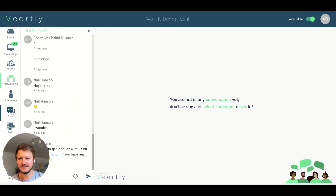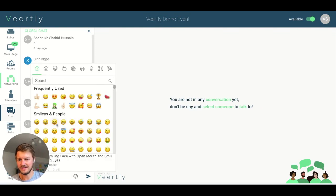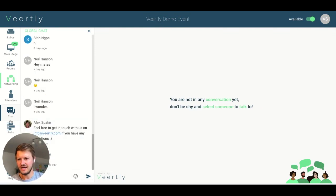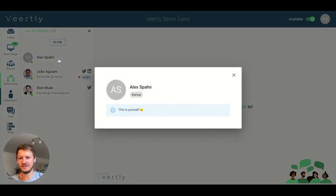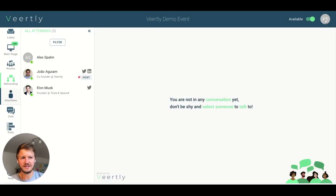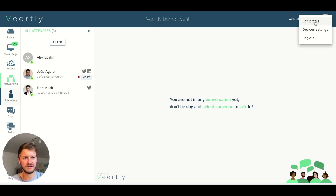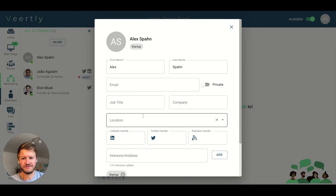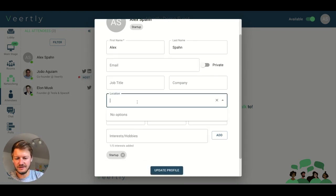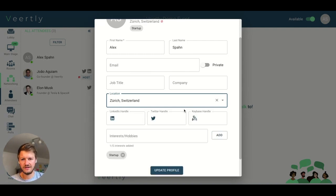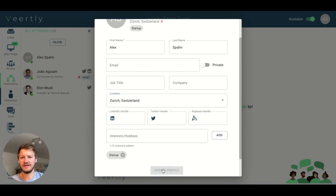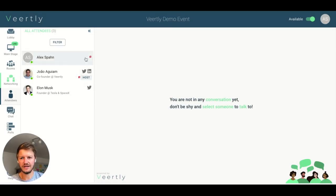Furthermore, you have a full list of all attendees and a chat where you can send messages to other attendees. Something important: if you haven't updated your profile at the beginning, people can only see your first name and one interest. If you want to update it later, click on your profile in the top right and select 'Edit Profile,' where you can enhance your profile and update whatever you'd like to add — for example, your city and country.